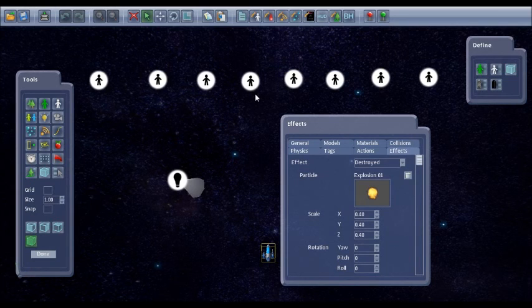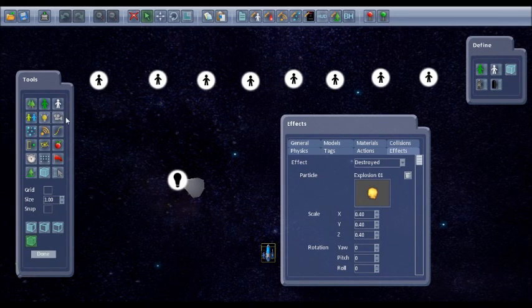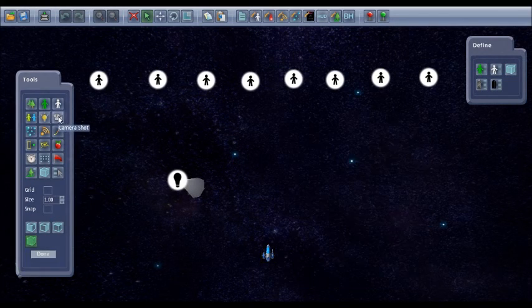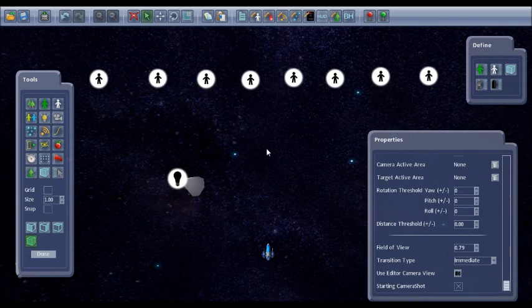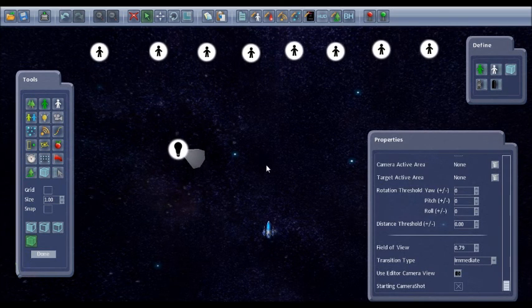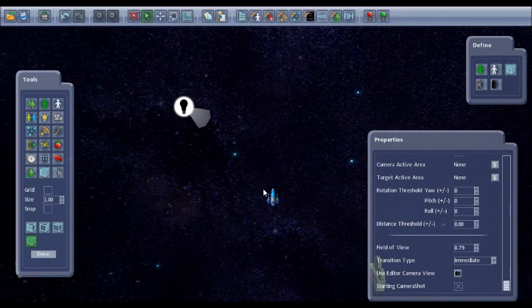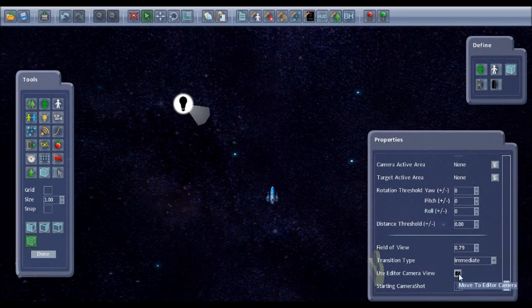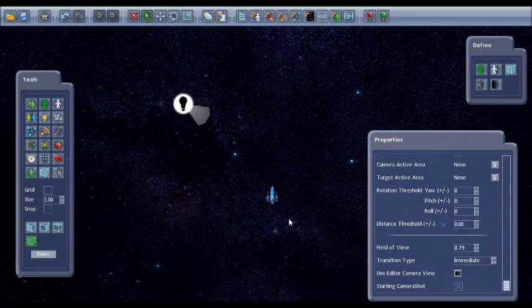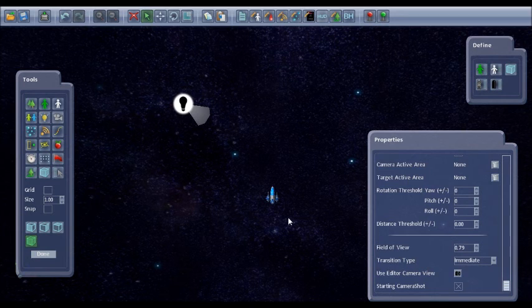But we could improve it with a better camera position. So I'm going to put a camera in the game. And if I just move to the viewpoint I want I can click use edit camera view. And this is going to be our in game view now.